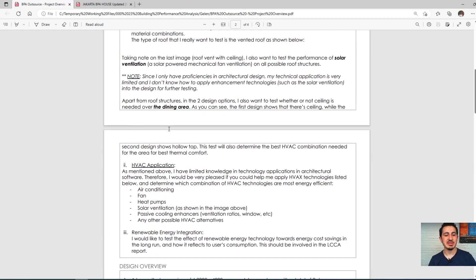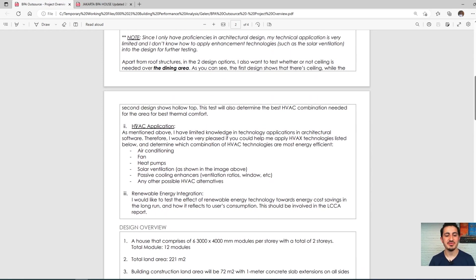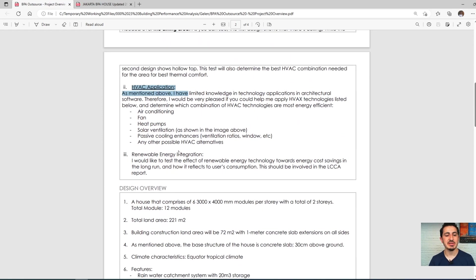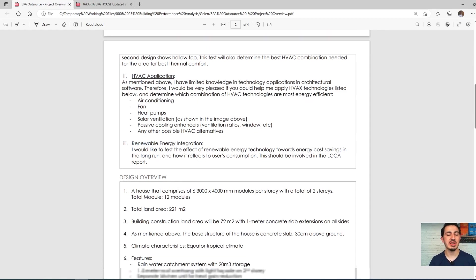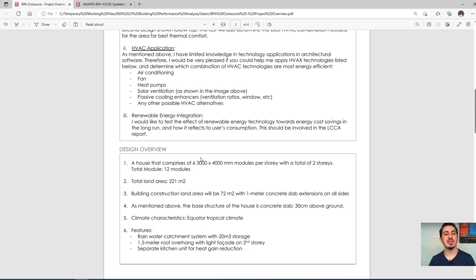Other points that needed to be optimized included the HVAC system and whether we should use renewable energy or integrate that into our design.